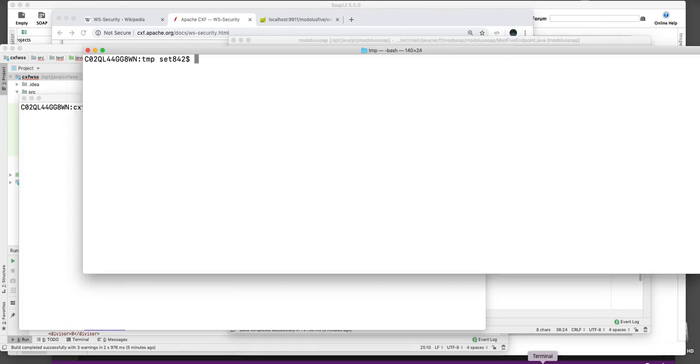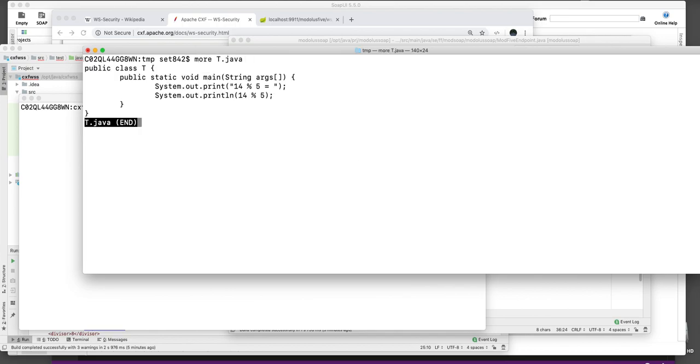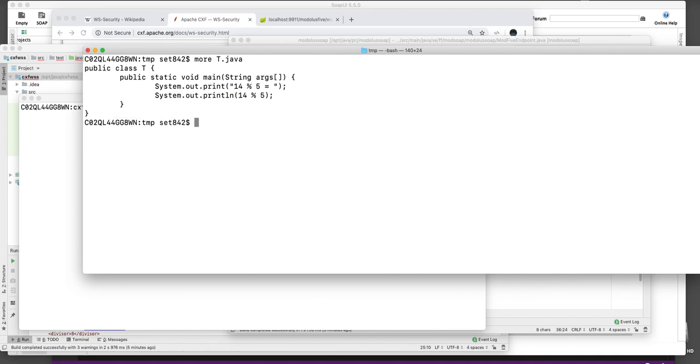What this method actually does is, I prepared a little class here just to show you this operator in Java. It takes the number of times you can divide 14 by 5. First one time and then one time again. So that's 10 and then there is 4 left as a remainder. That's the mathematics of it.